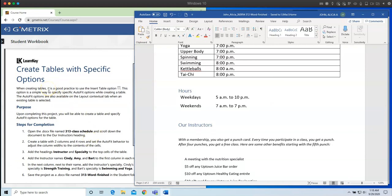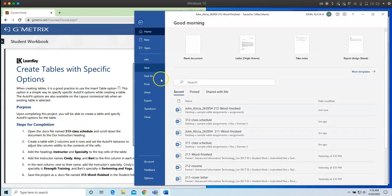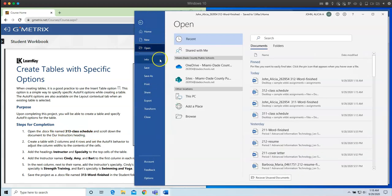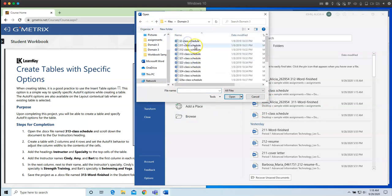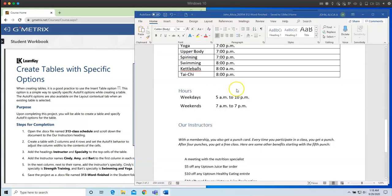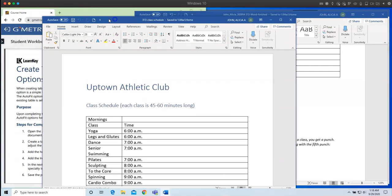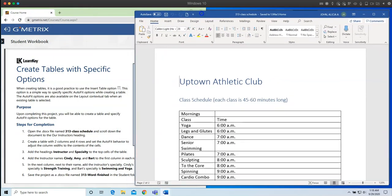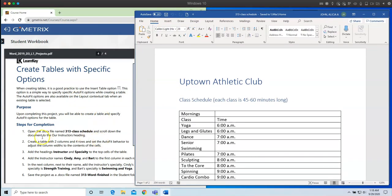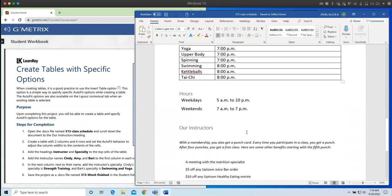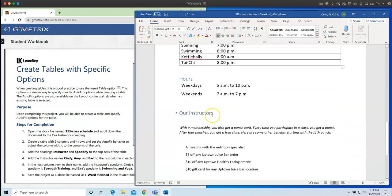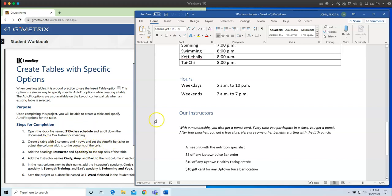Last one in lesson one. For this one, we are going to create tables with specific options. So first things first, we are going to open up 313 class schedule. So File, Open. And we are doing 313 class schedule. And the file is open. I'm just going to move it over here. I need to scroll down to the hour instructors heading. So let's go ahead and scroll down. Here is the hour instructors heading. And what I'm going to do is I am going to create a table with two columns and four rows. And I'm going to set the auto fit behavior to adjust the column widths to the contents.